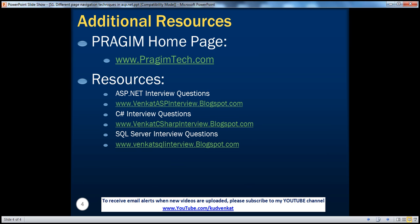On this slide, you can find resources for ASP.NET, C Sharp, and SQL Server interview questions. That's it for today. Thank you for listening. Have a great day.